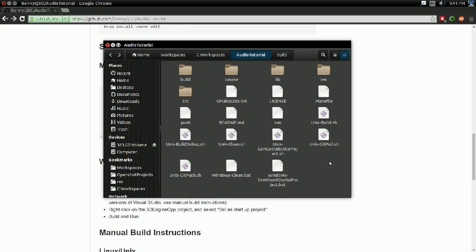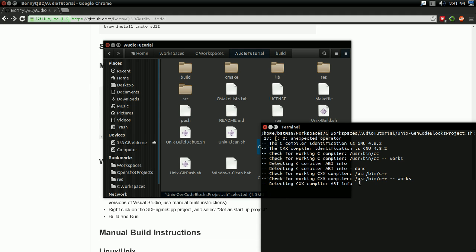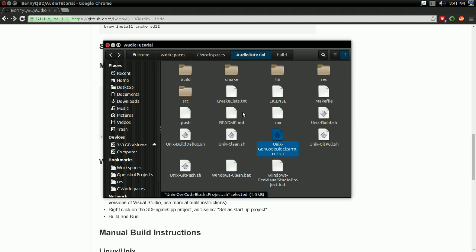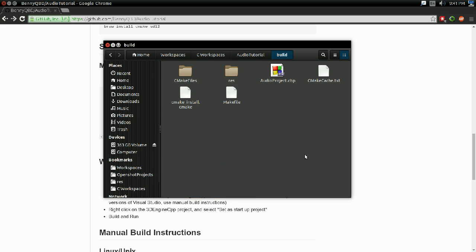Since I'm on Linux, I'll go ahead and generate a code blocks project. So there's a shell script for this. I'm just going to double click and run. And by the way, I've extracted from the zip file and what not. So if I go in the build folder, that generates a code blocks project I can open.